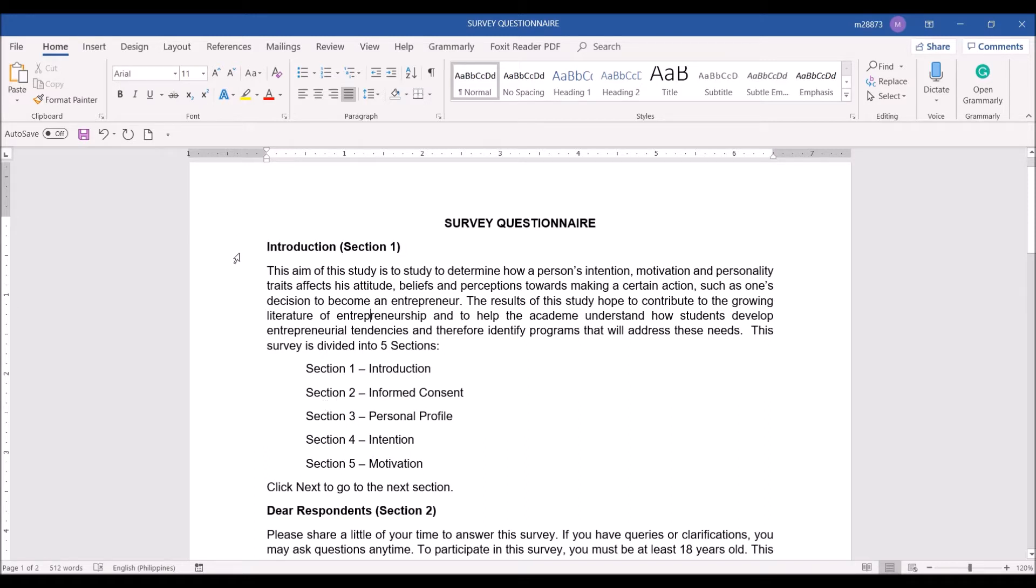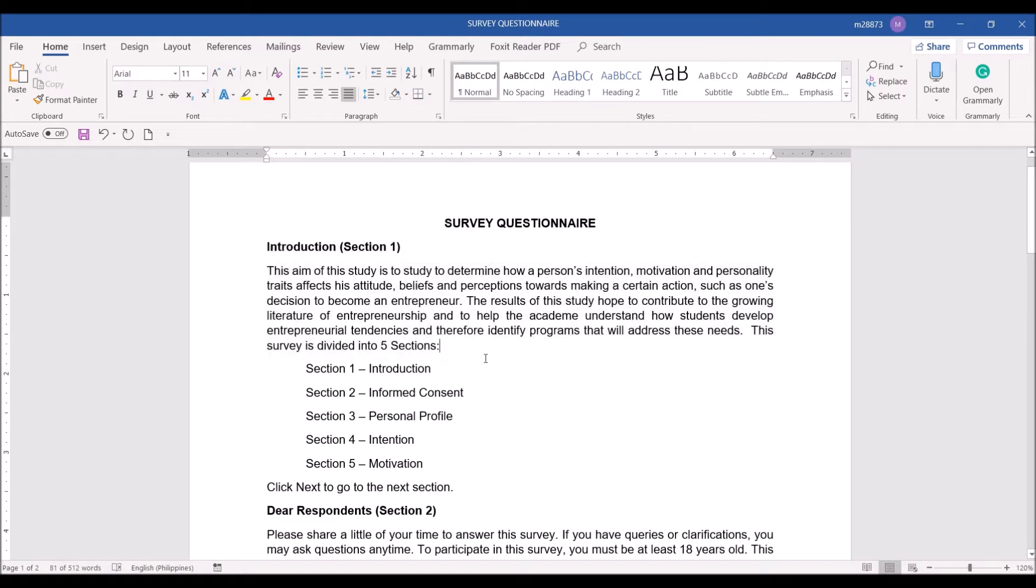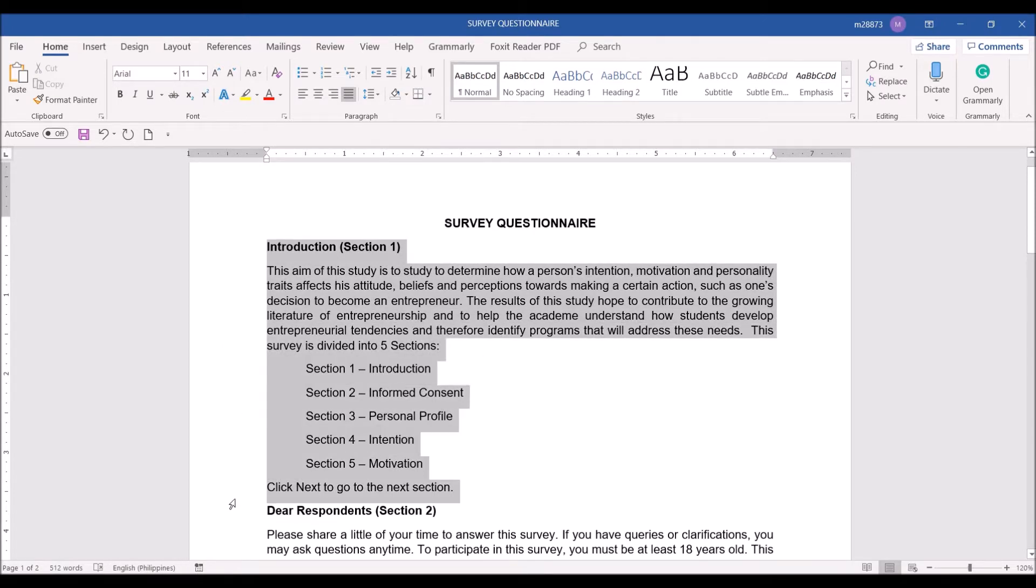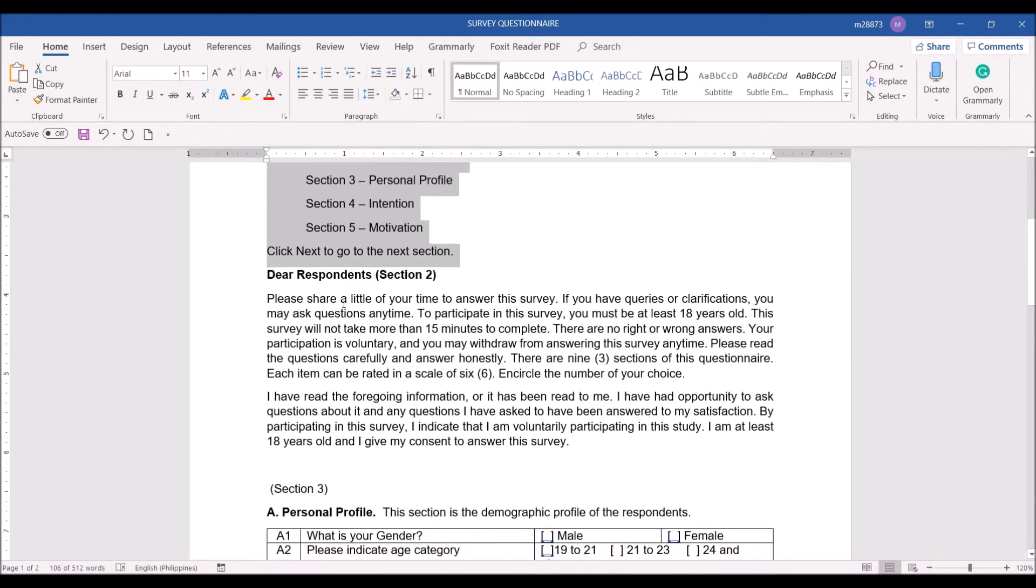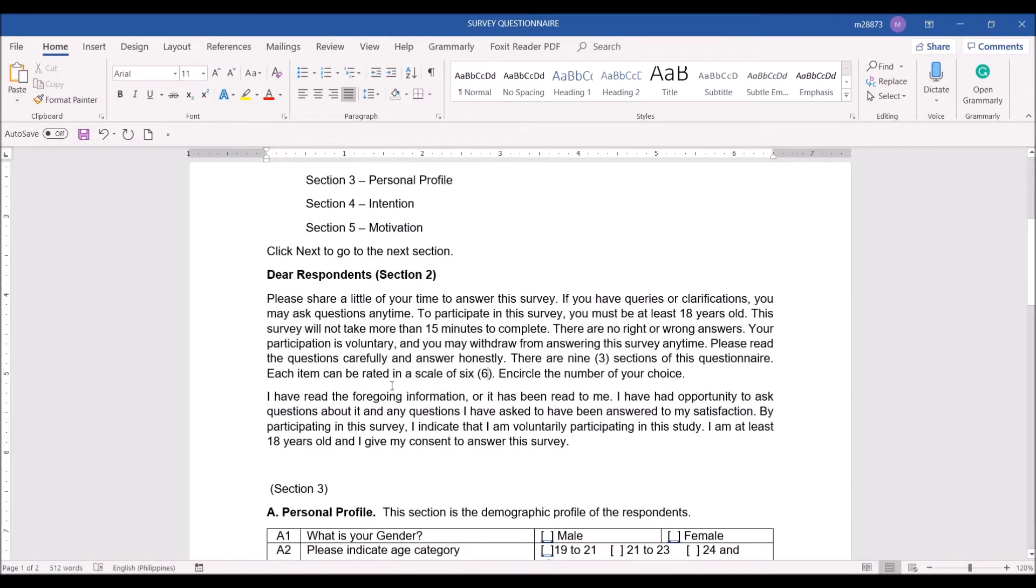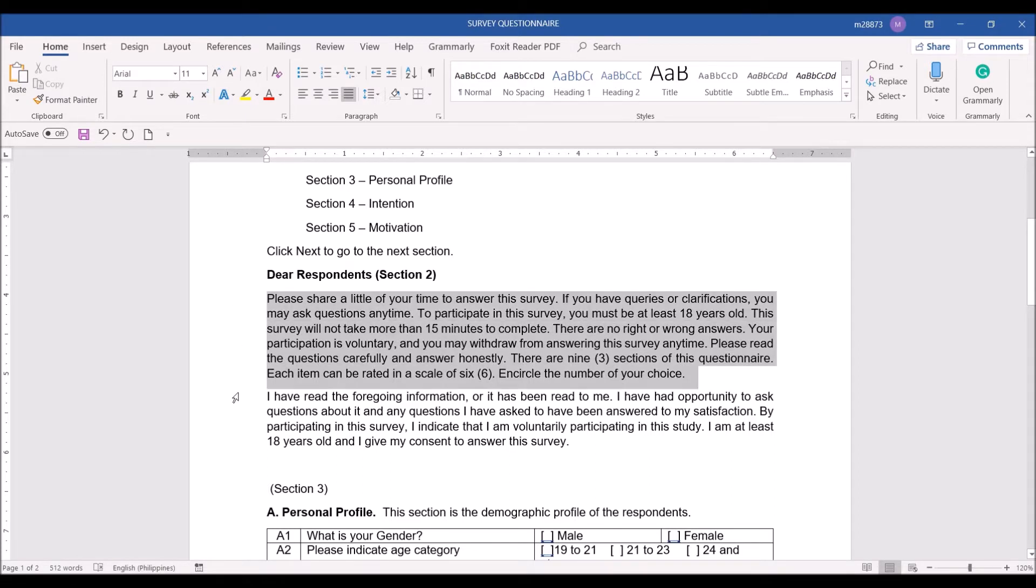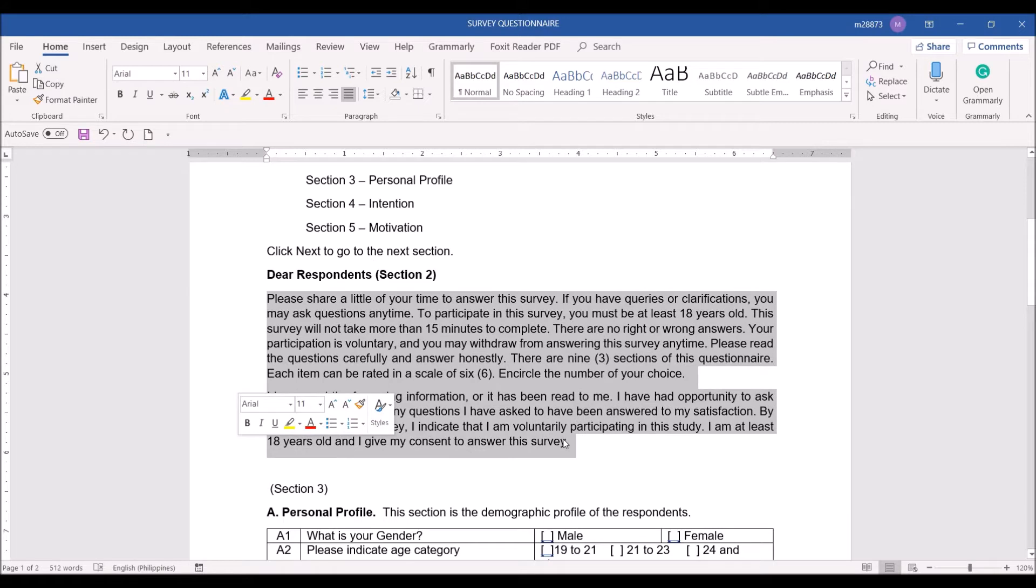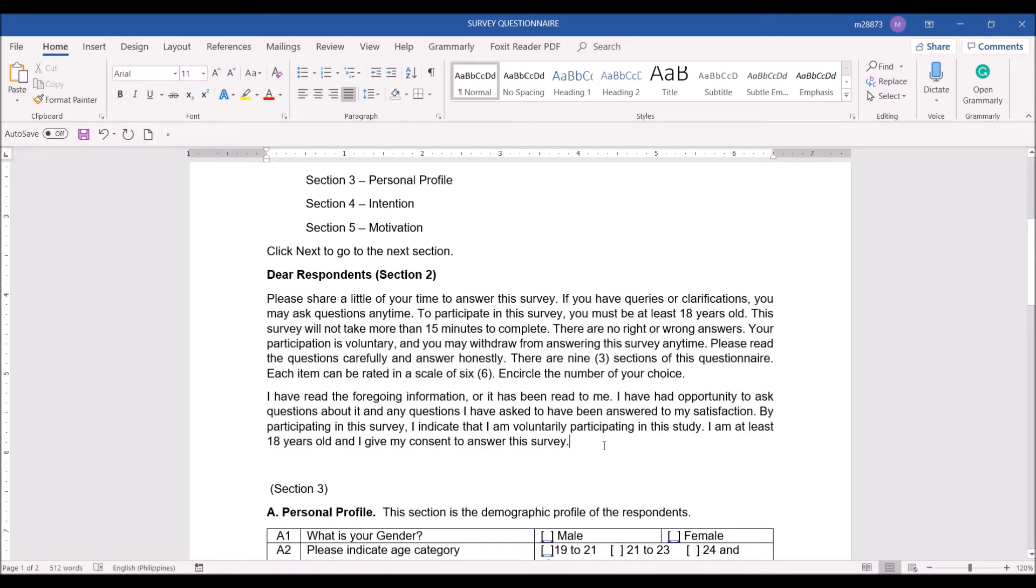The first section is the introduction and the second section is the informed consent. The informed consent is part of our ethics considerations. This part will allow the respondents to give consent to participate in the research survey.